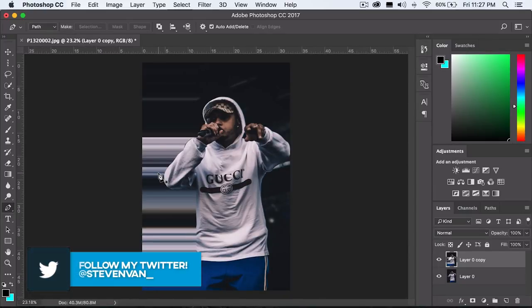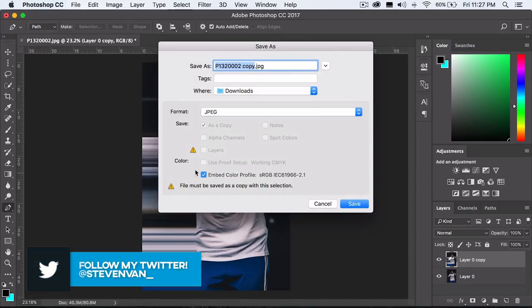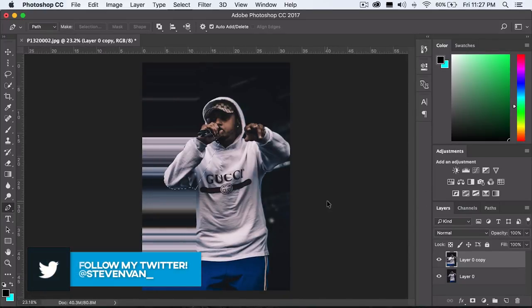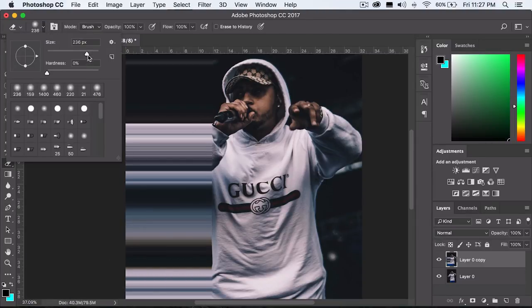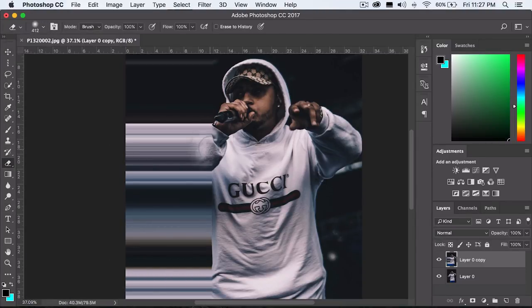I personally think that it looks better when it's just like this and maybe you just fade it in. If you put a higher size brush and you fade it in.